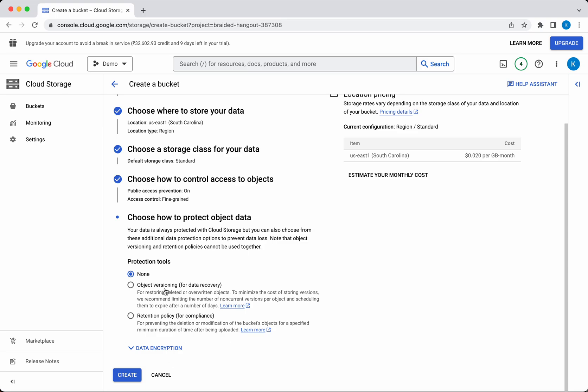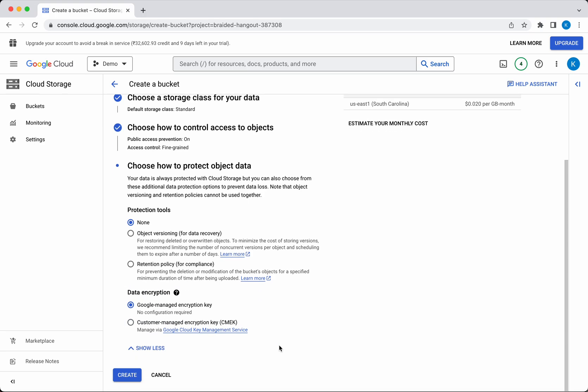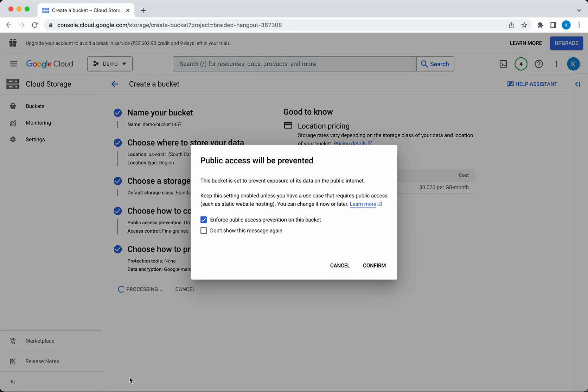You can use either object versioning or retention policy. For data encryption, you can use Google-managed encryption keys or customer-managed encryption keys. Click Create.